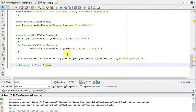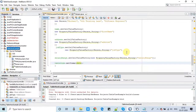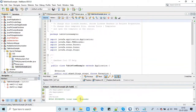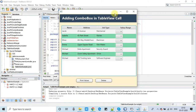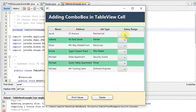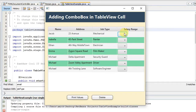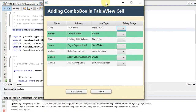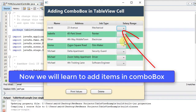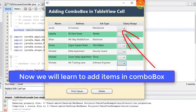We take a clean build and run the project. Build is successful. Now you can see the combo box added in each row in the last cell inside the Salary Range column. The code changes are working properly, but data is not yet populated inside the combo box.